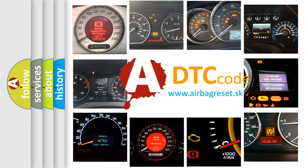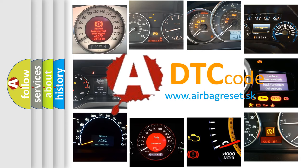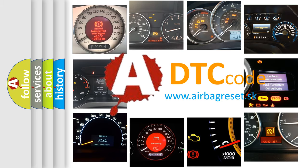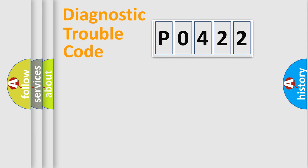What does P0422 mean, or how to correct this fault? Today we will find answers to these questions together. Let's do this.